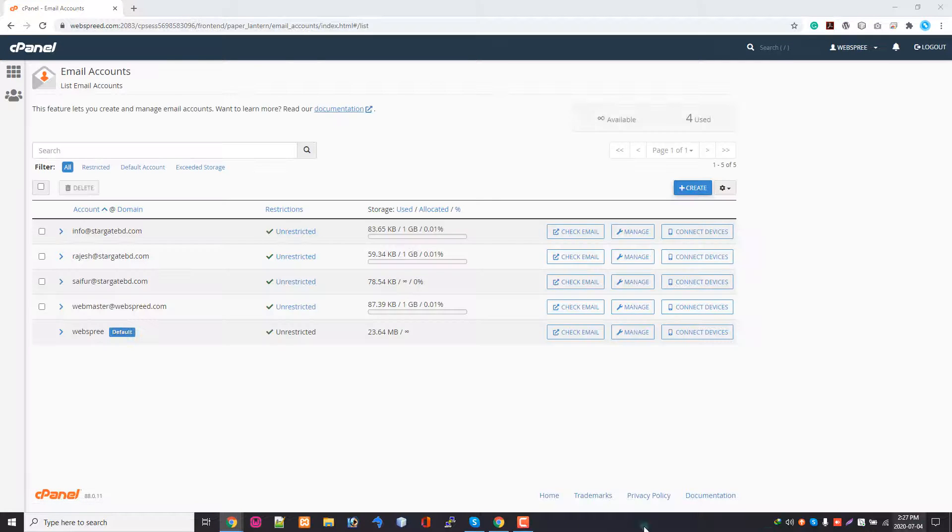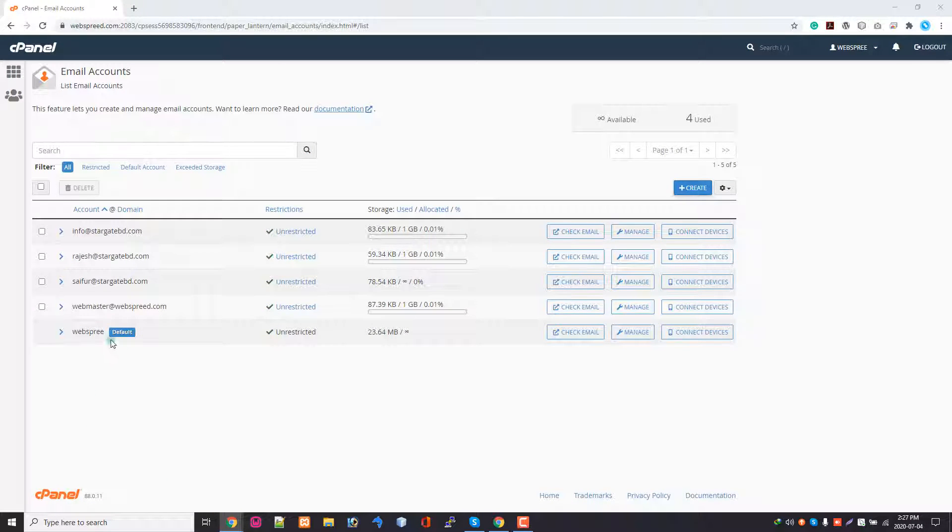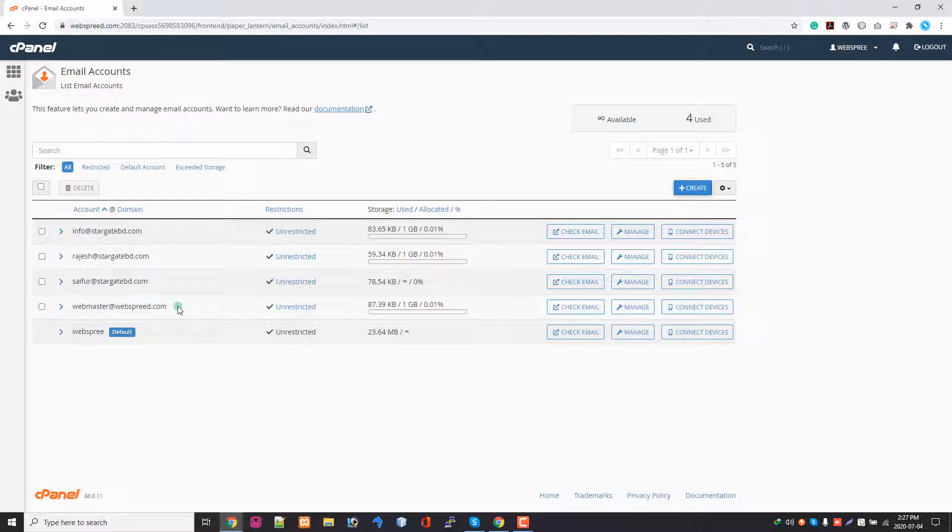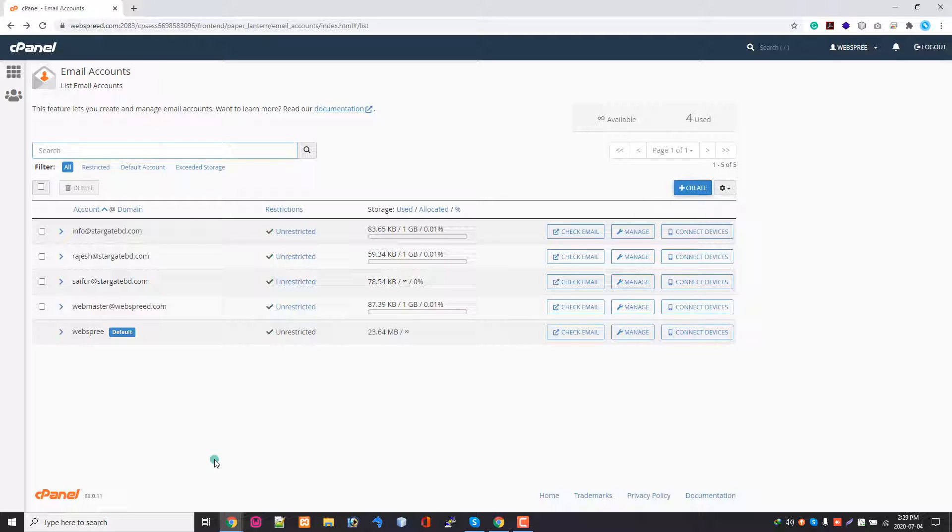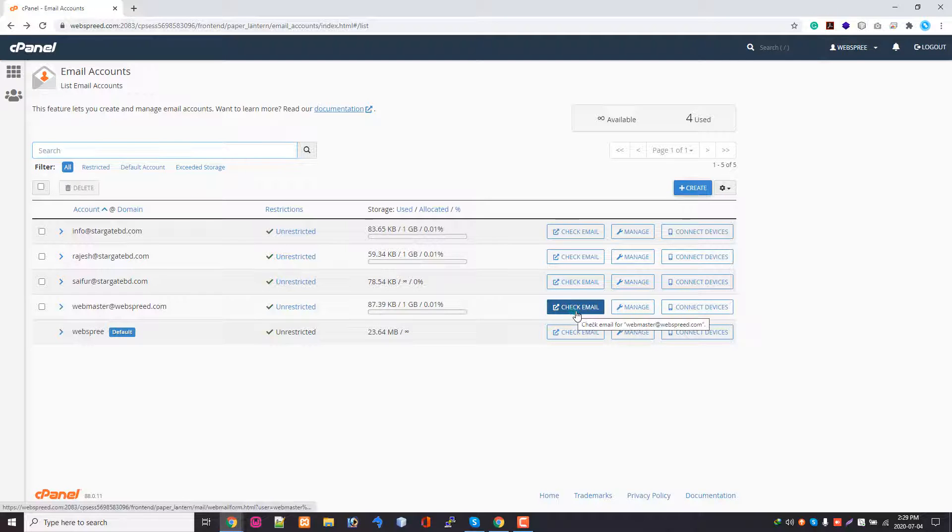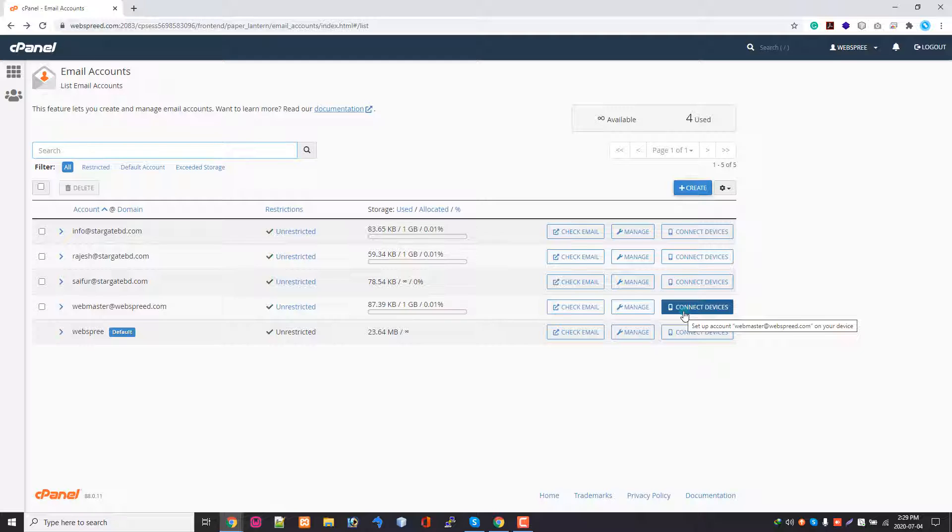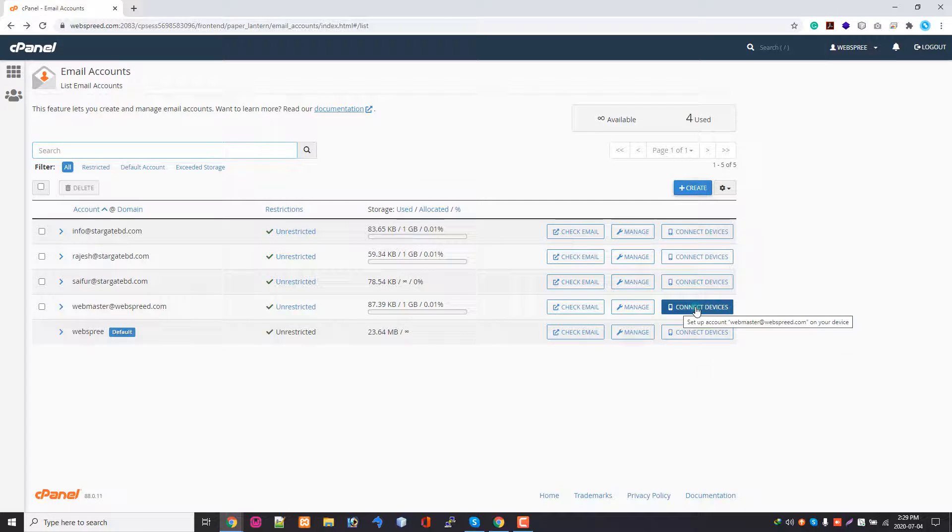From email account, I am going to this email address SMTP configuration. So if you don't have any email address created, just you can create an email address from this panel. From the email list I'm getting check email, manage and connect devices. So I'm going to click connect devices.